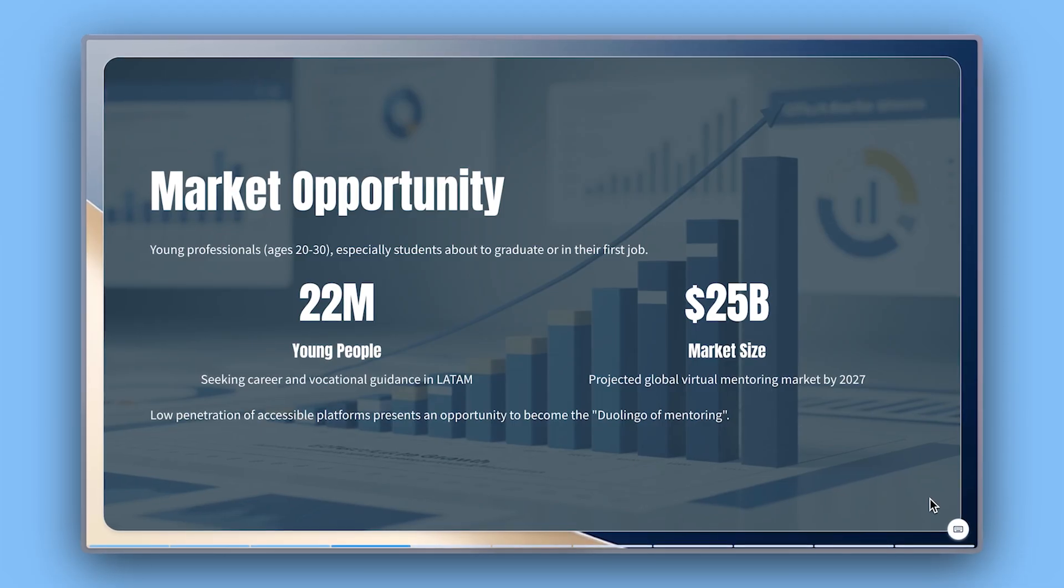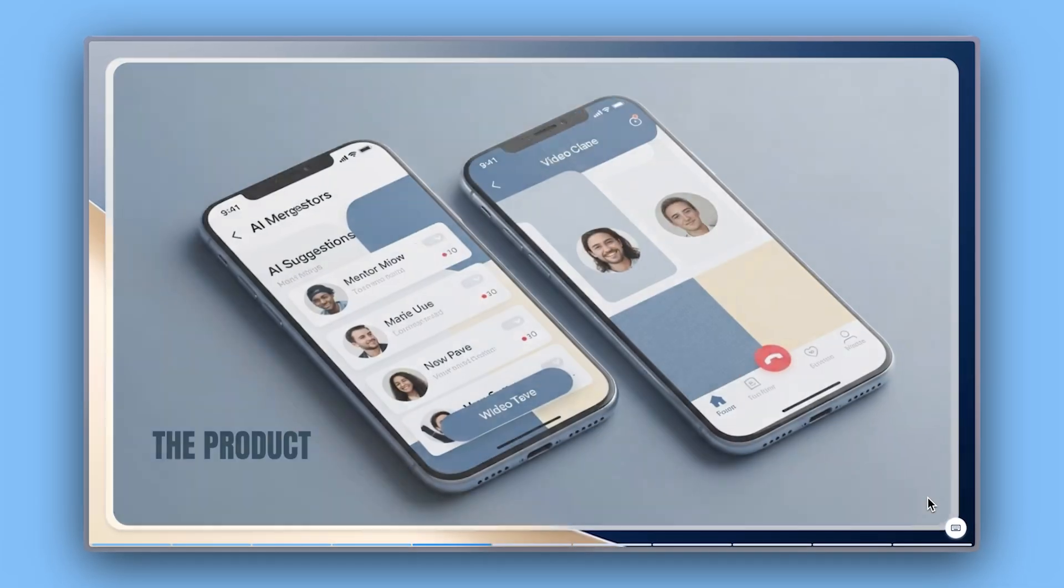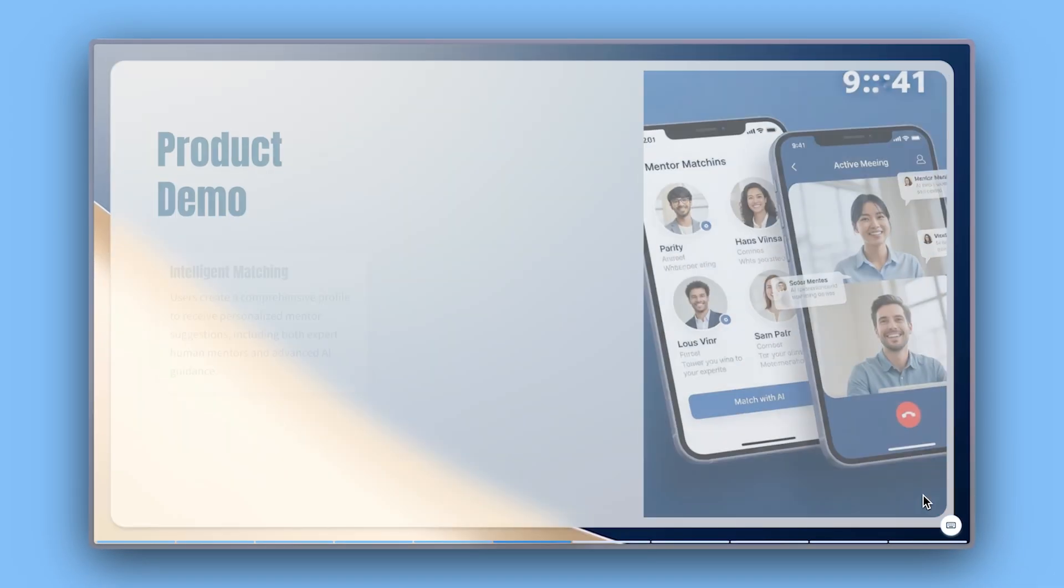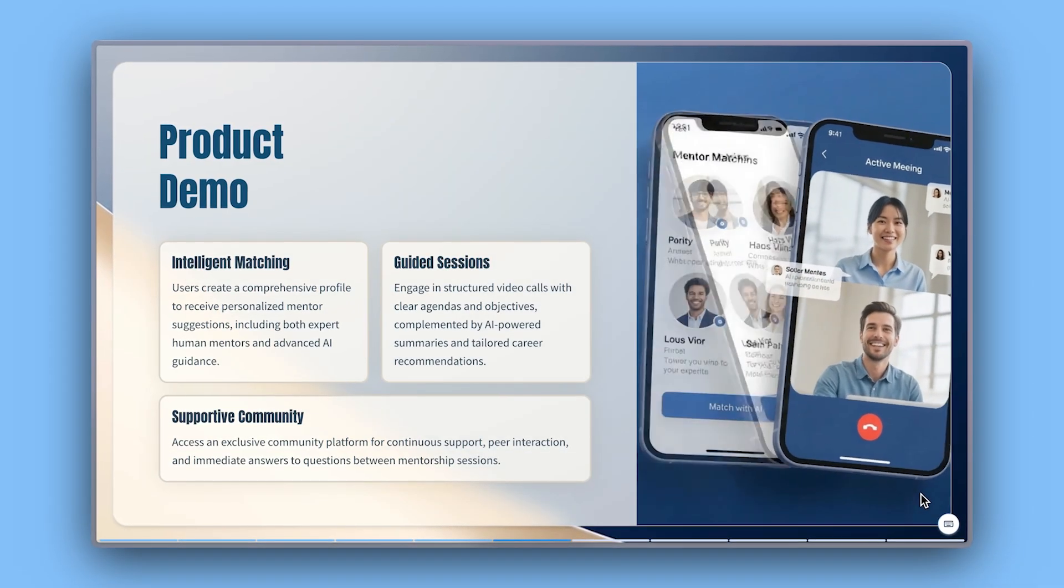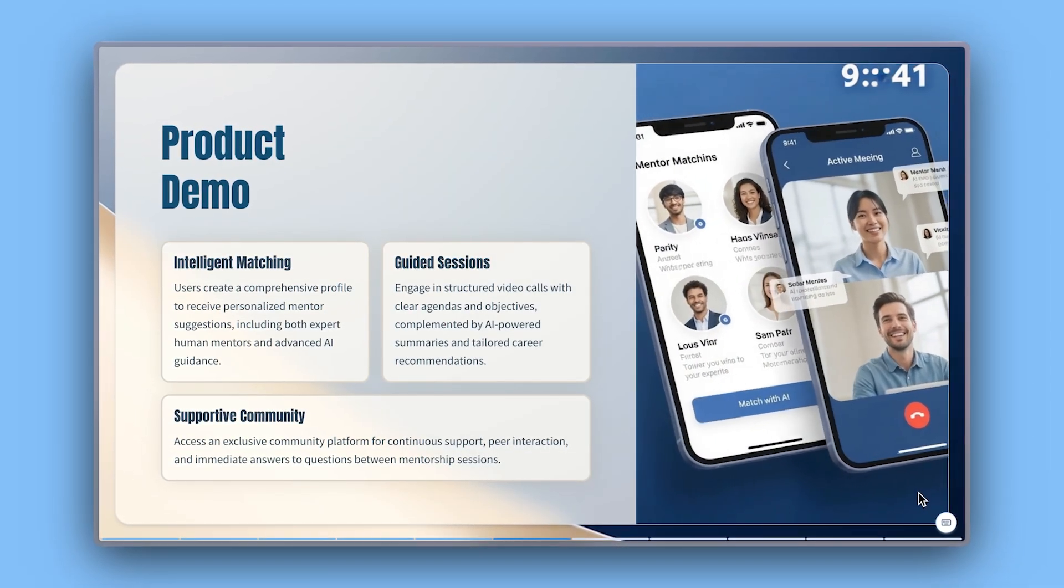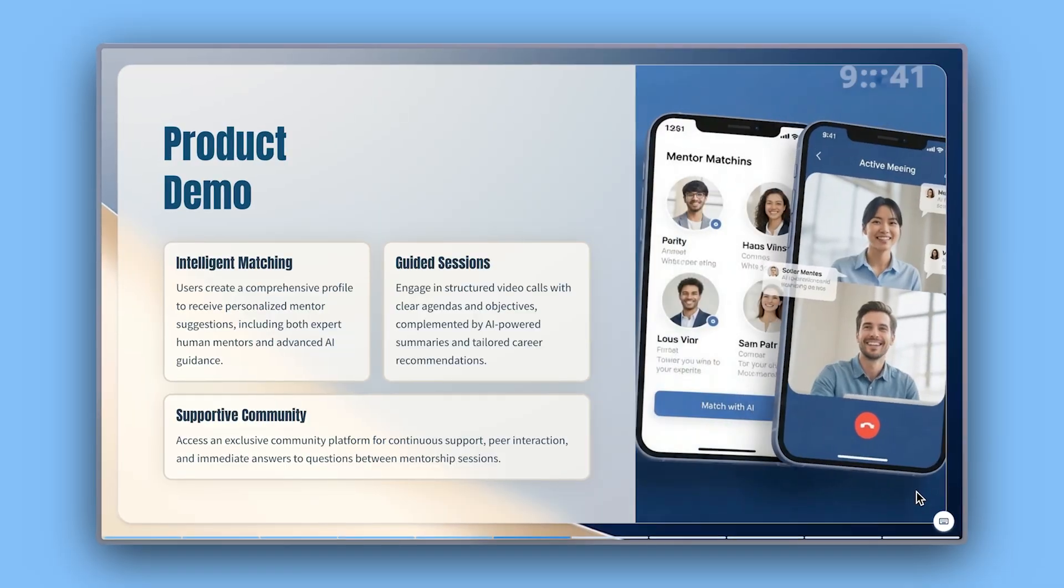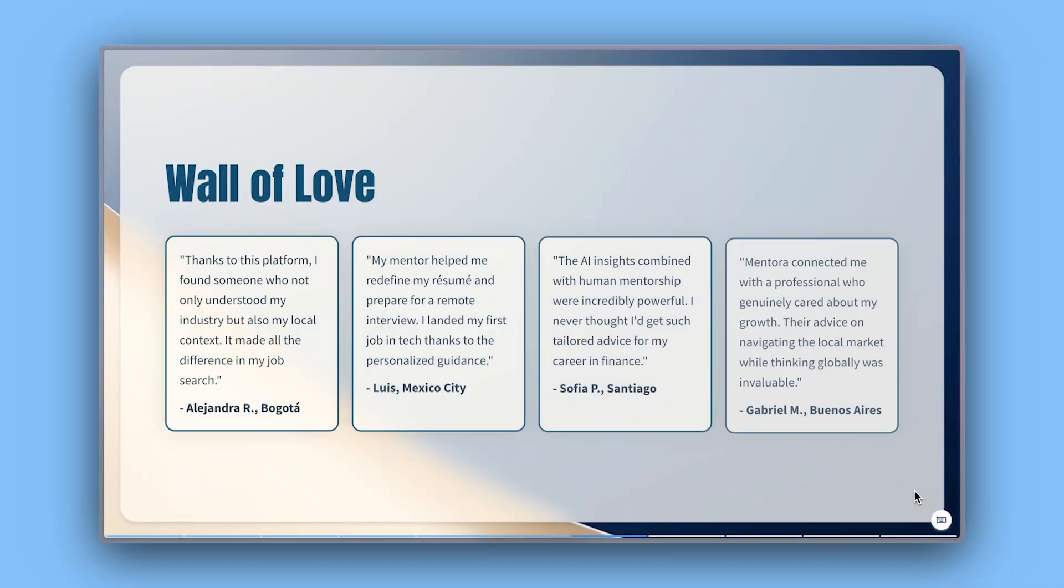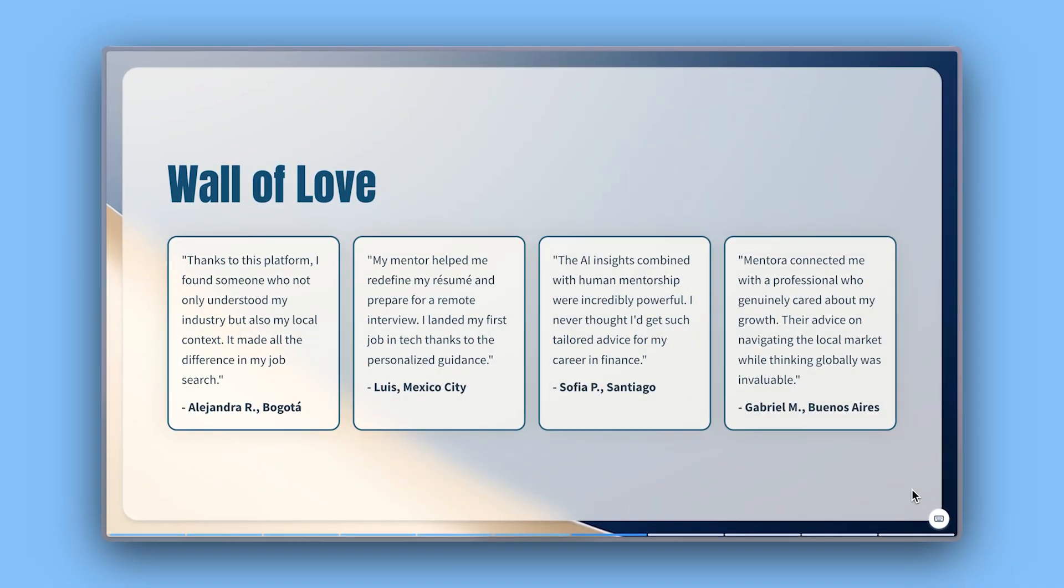A clear and focused pitch deck tells the story of your startup in a way that's both strategic and engaging. These are the core sections you'll want to cover.